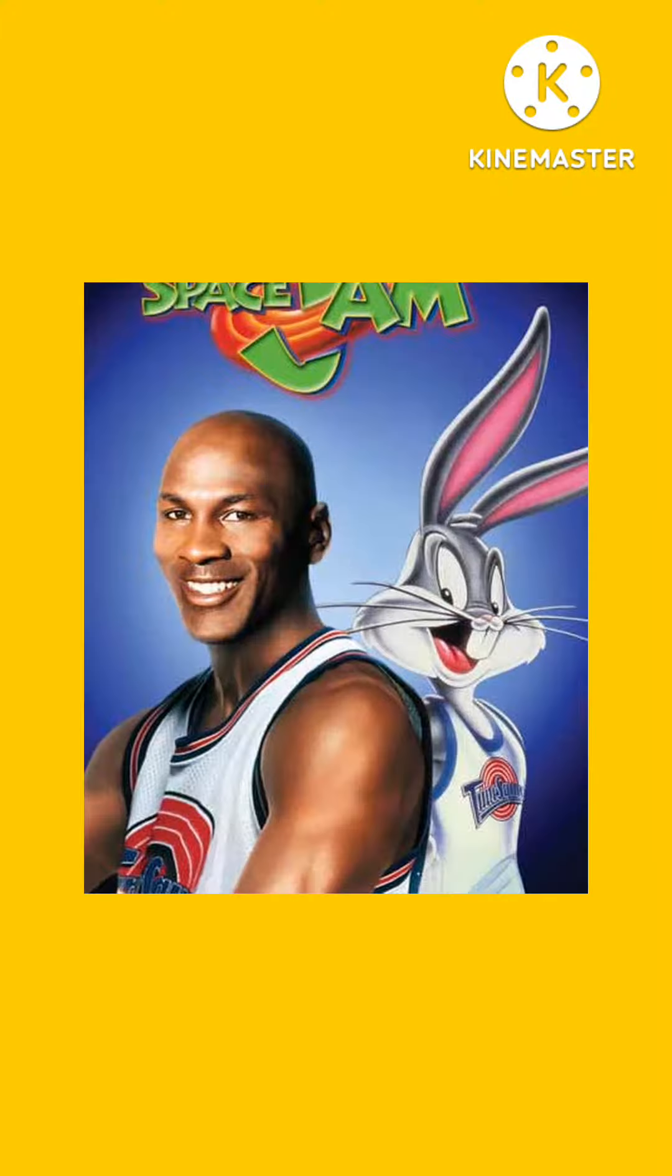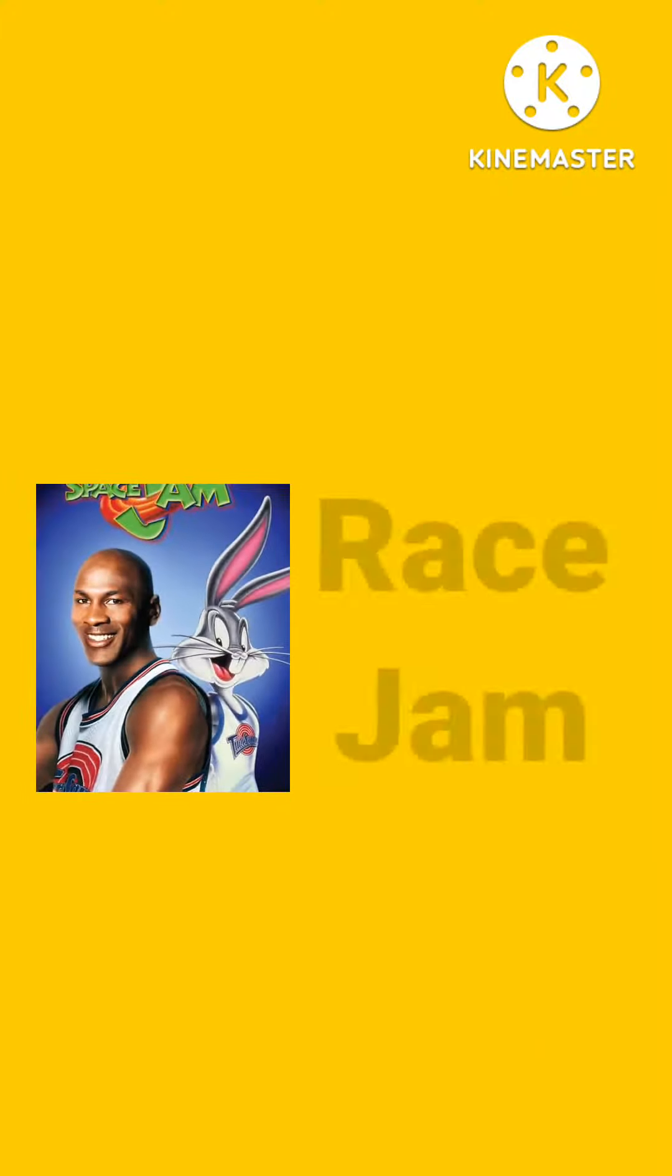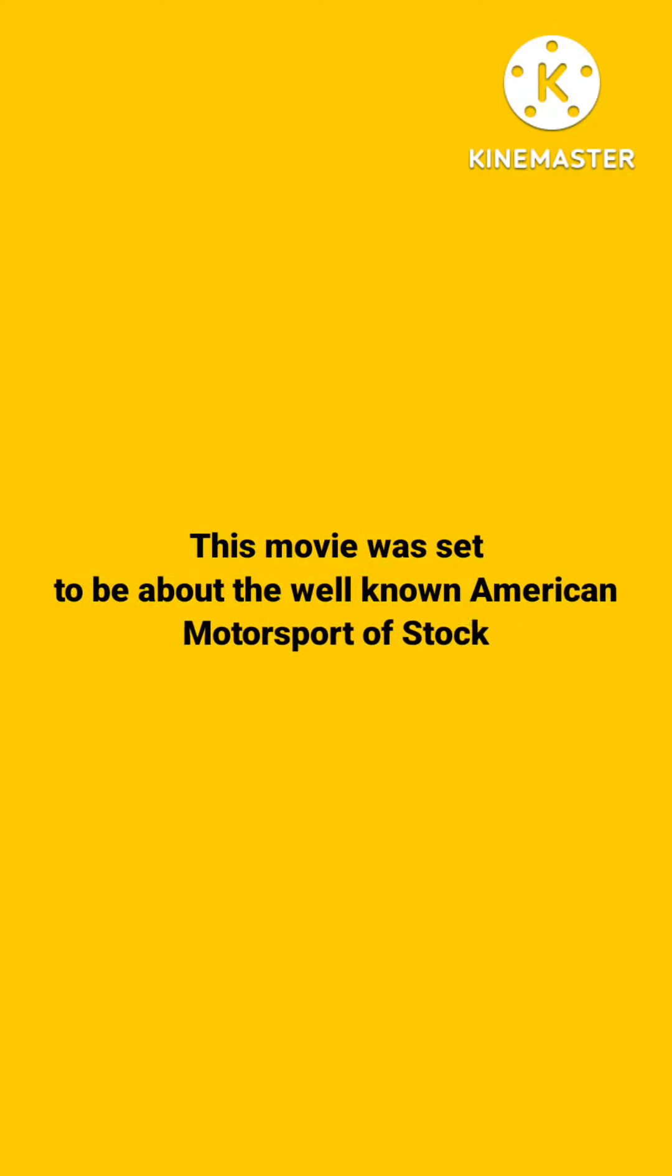Did you know that there was a cancelled sequel to the infamous movie Space Jam called Race Jam? This movie was said to be about the well-known American motorsport of stock car racing.